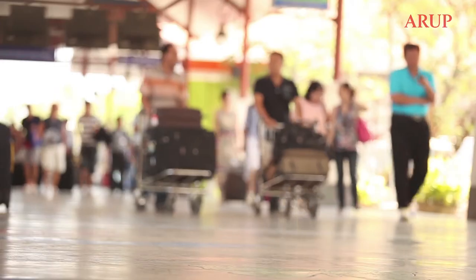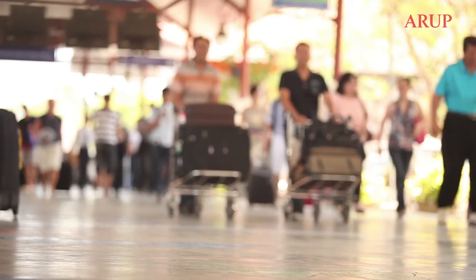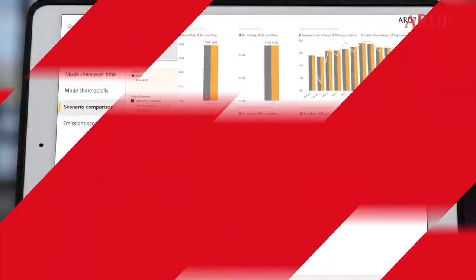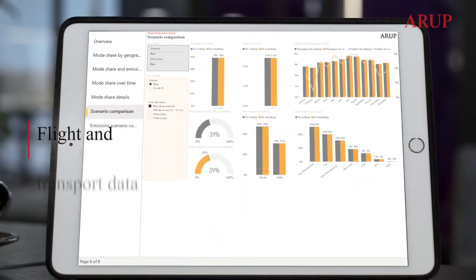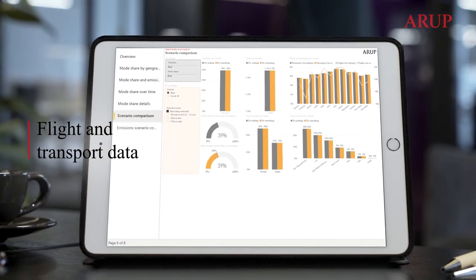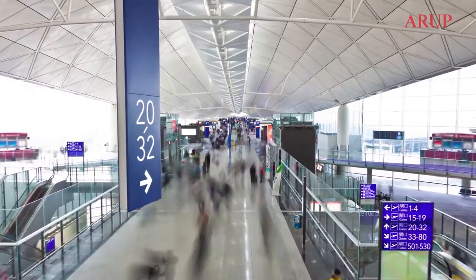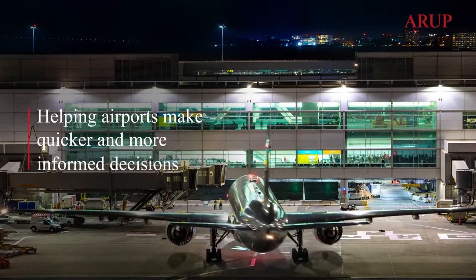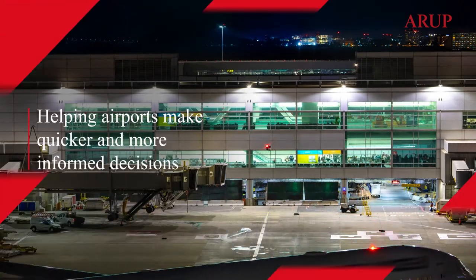It ensures that future services are designed to reflect the changing ways we travel to the airport. Surface Access Analyzer brings together flight and transport data, delivering insights on passenger mode choices that ultimately help airports make quicker and more informed decisions.